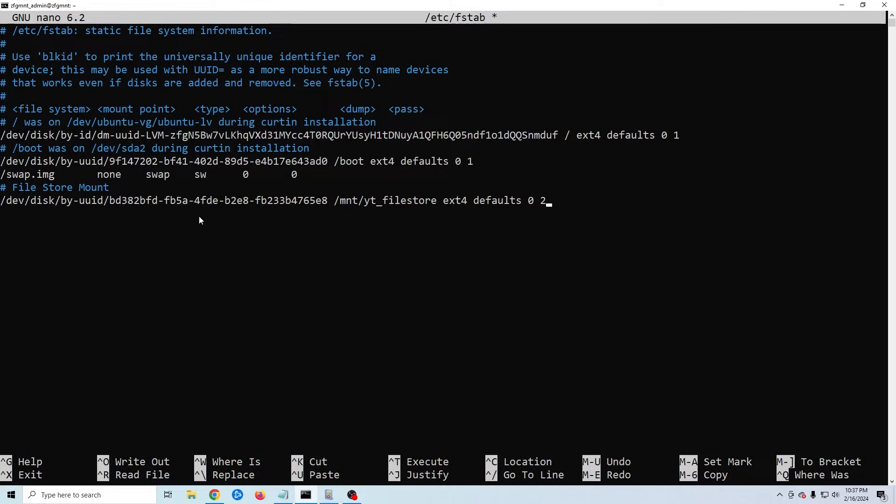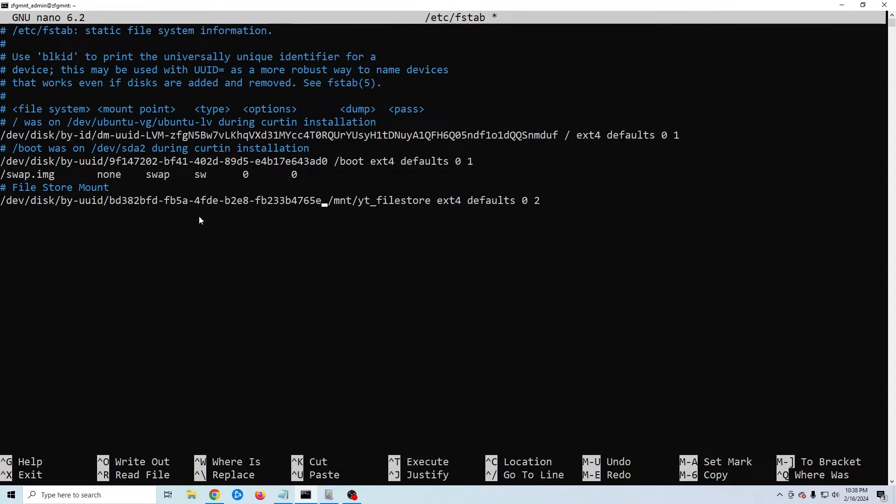That's it. However I'm going to intentionally make a mistake here so you can see what it looks like. I'm going to go to my uuid and just remove the number 8. I'm going to save and then reboot my machine.